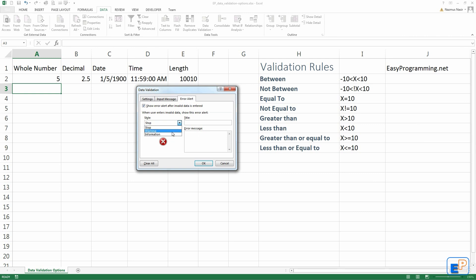Stop means it won't allow you to enter that message until you fix it. Warning tells you you've entered the wrong data. Do you want to correct it or do you want to keep going? If you say okay keep going, it'll keep that wrong data. And there's information, which will tell you you've entered the wrong data. Press okay to continue. It'll keep the wrong data, but it will be wrong.